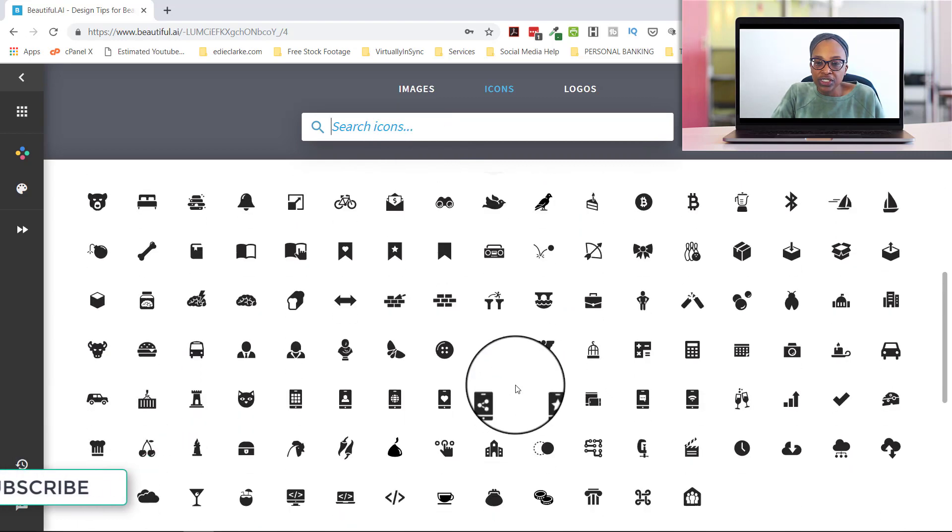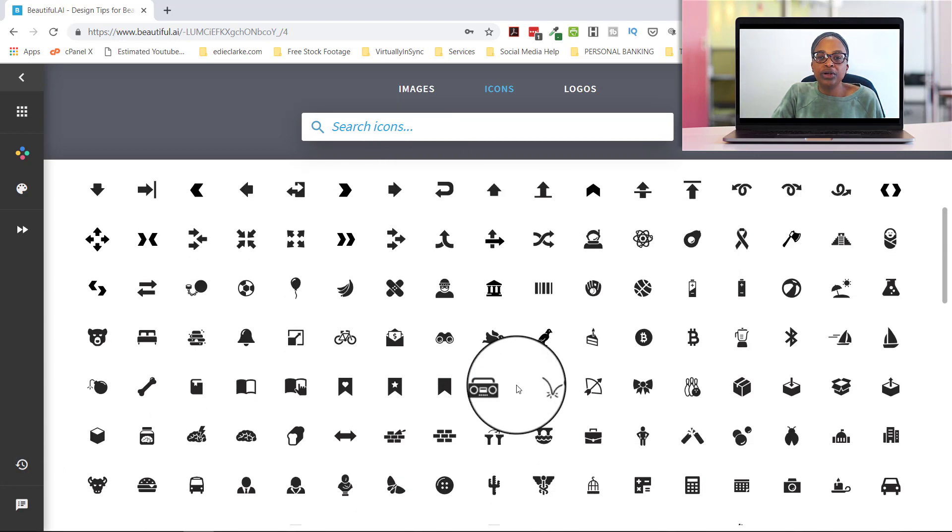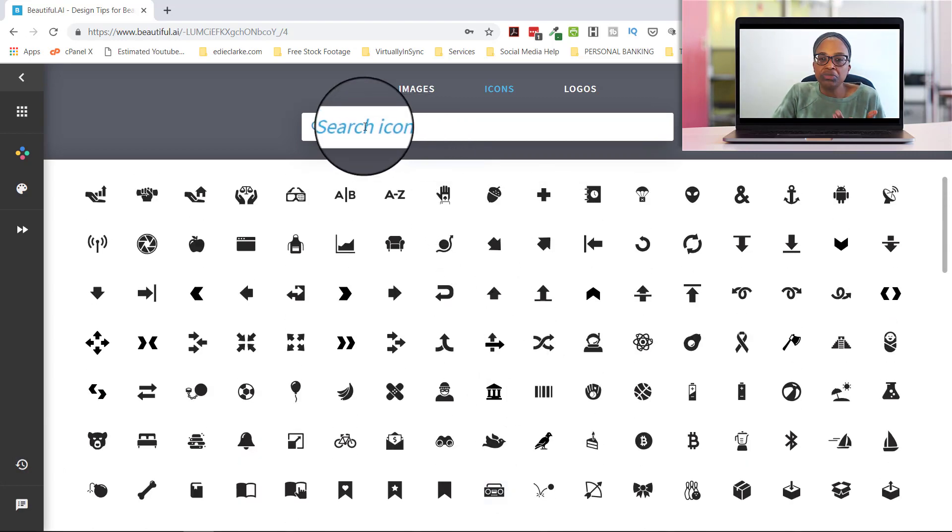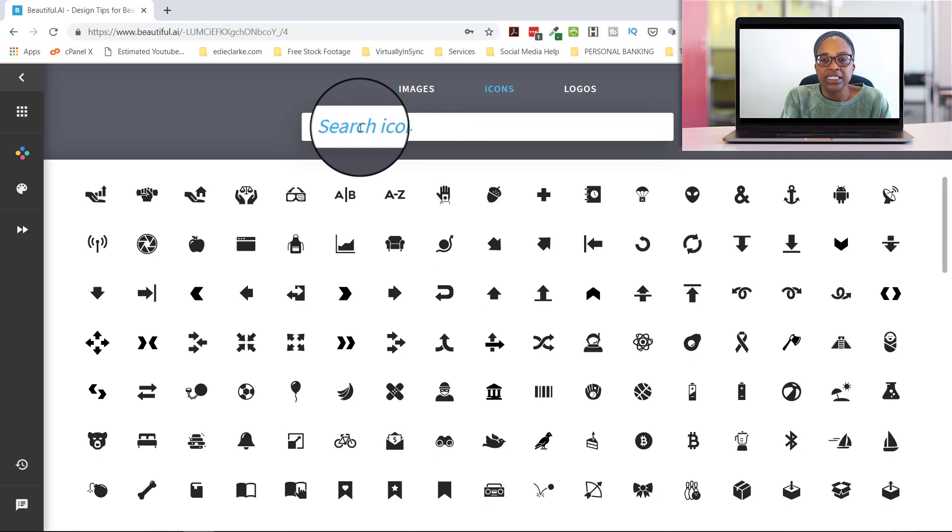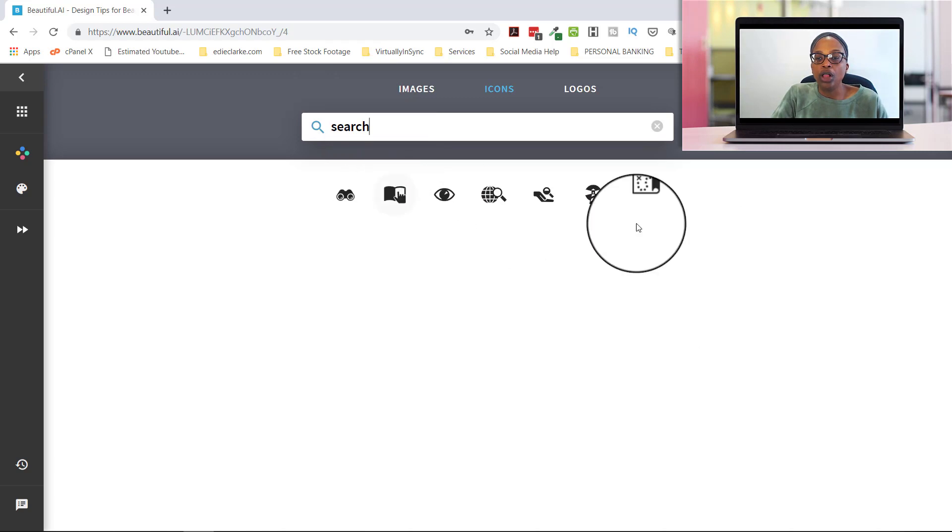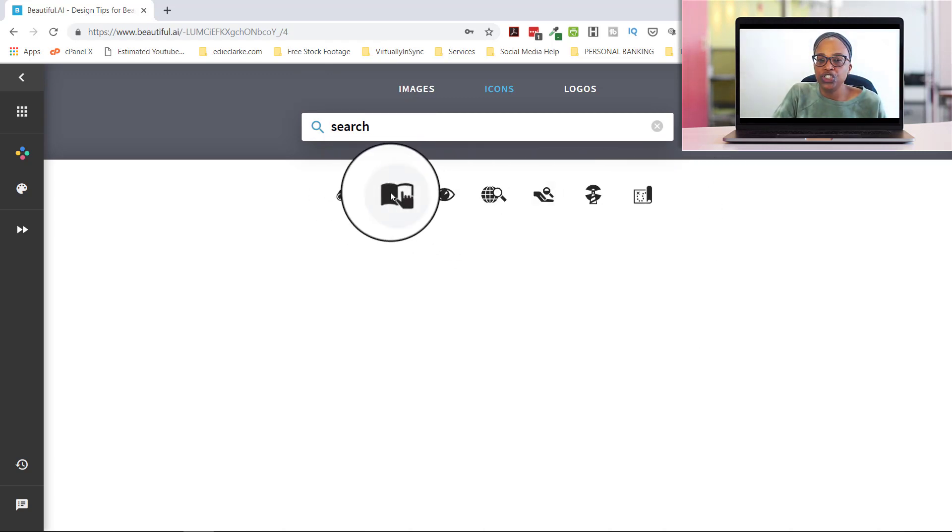If you don't want to just keep scrolling through all of the library of icons, you can just type in the search bar what it is that you're looking for. So maybe it's a search. And then all of the ones that are closely resembling searches will come up and you can choose from there.